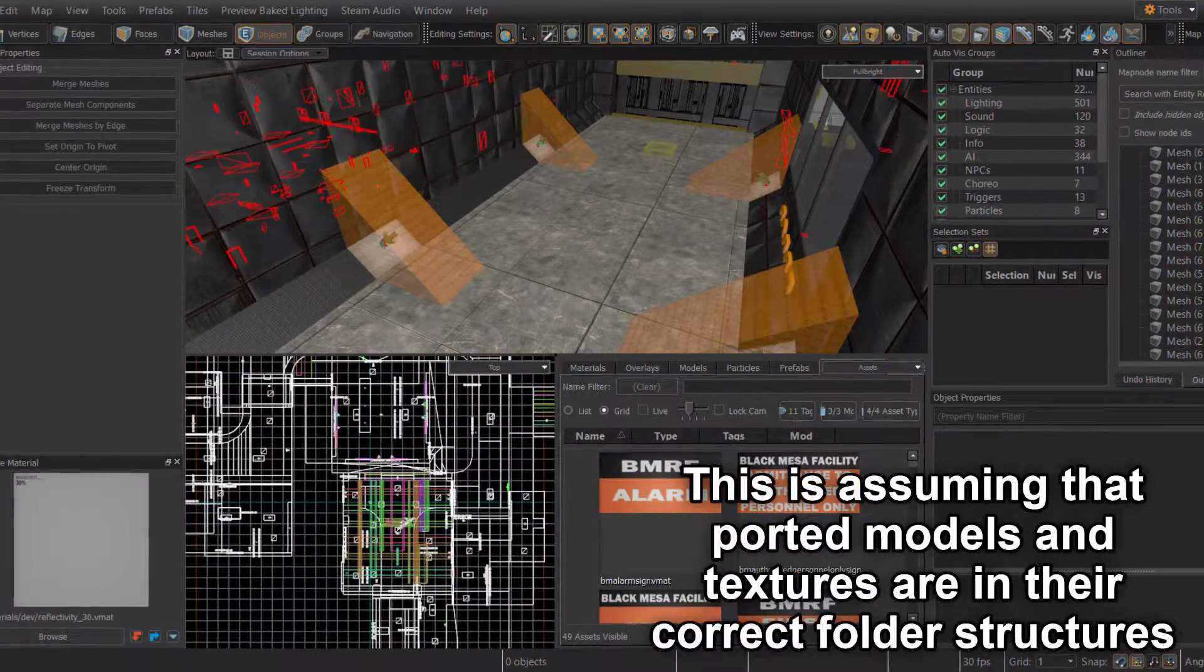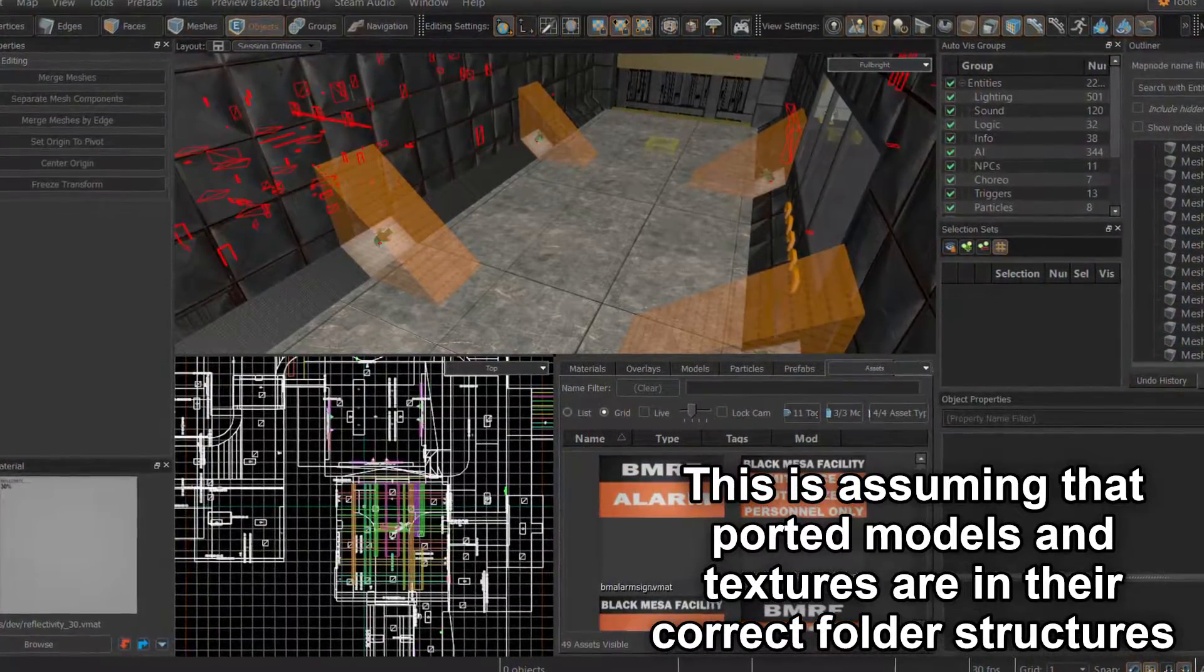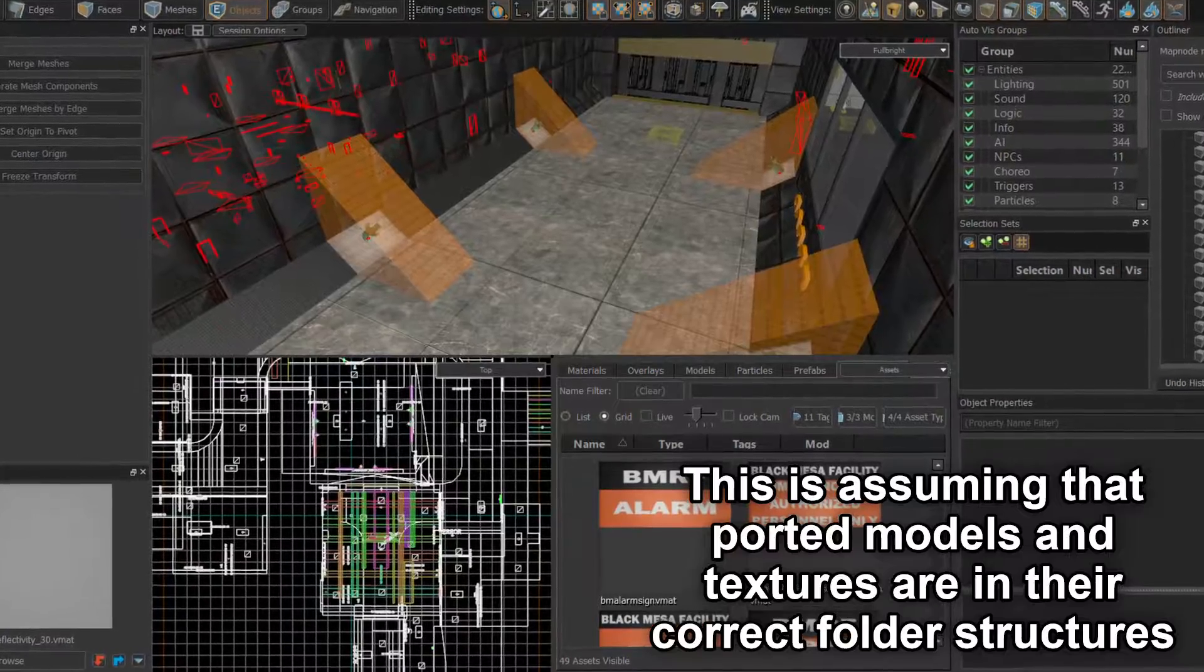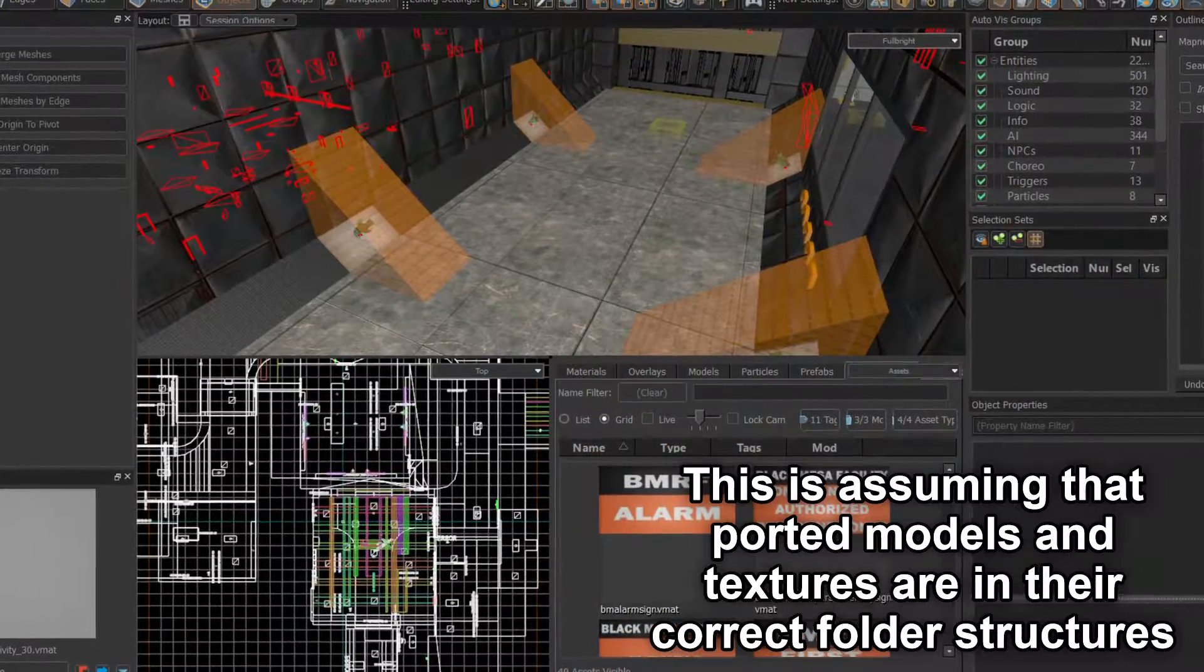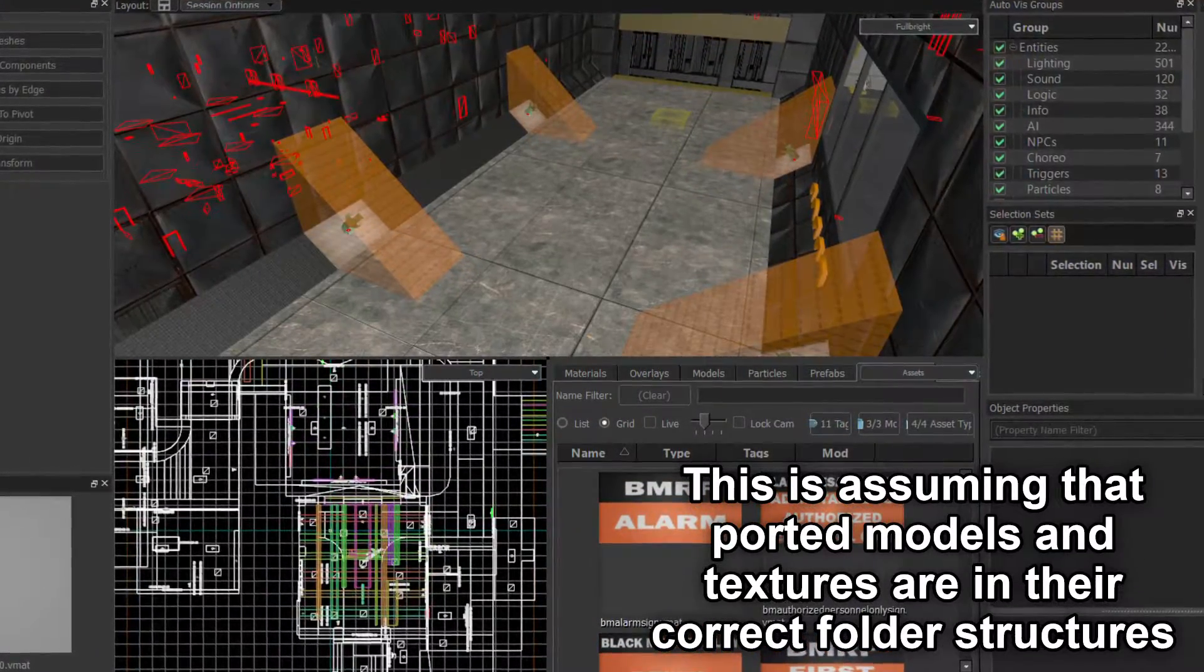If you did port over models and textures, they will populate the map automatically. You can port models and textures over after you've converted the map, and they will still populate automatically.